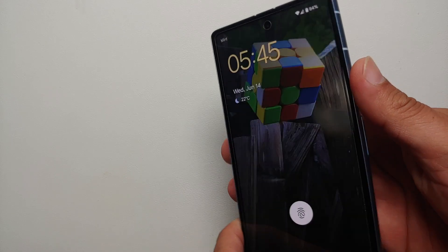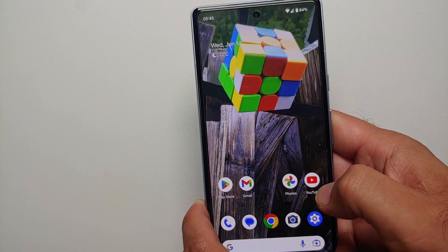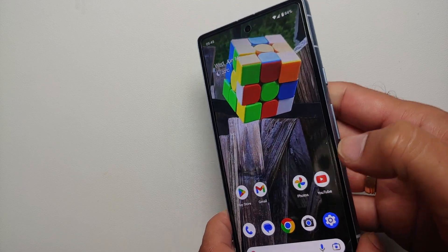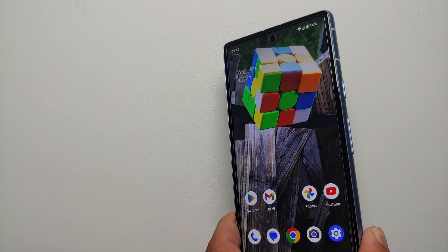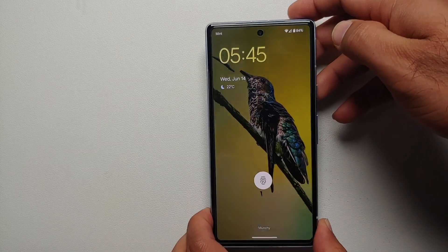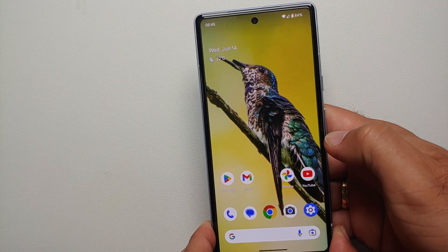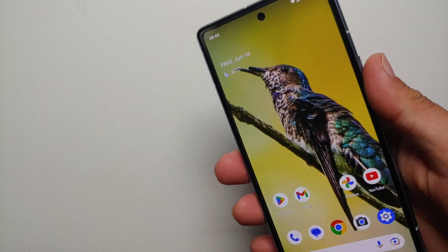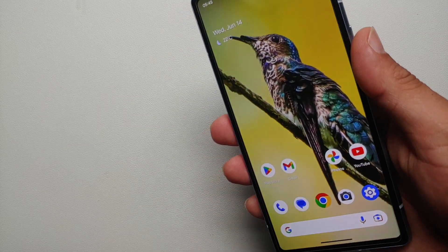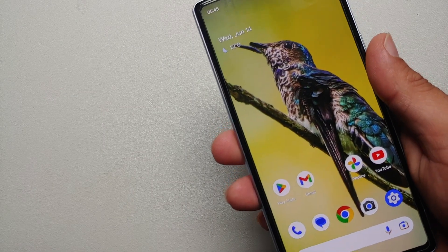Now of course there are a few pre-requisites. It is going to work only on supported Google Pixel devices. The Pixel devices which support cinematic wallpaper are Pixel 6, Pixel 6 Pro, Pixel 6a, Pixel 7, Pixel 7 Pro, and the Google Pixel 7a.